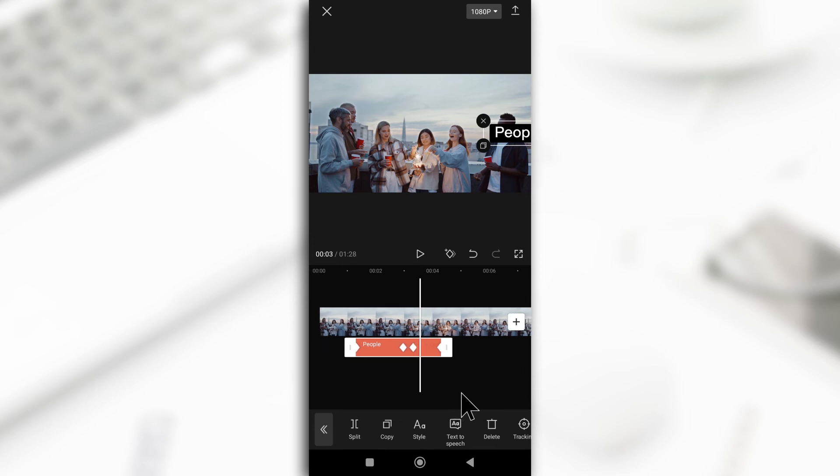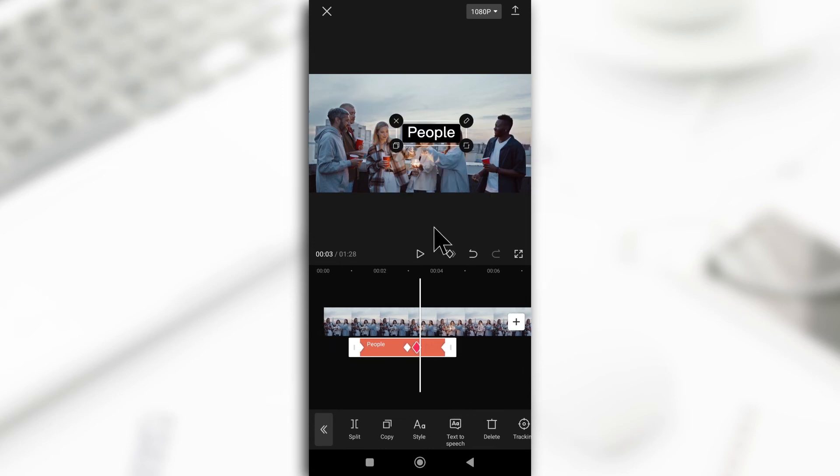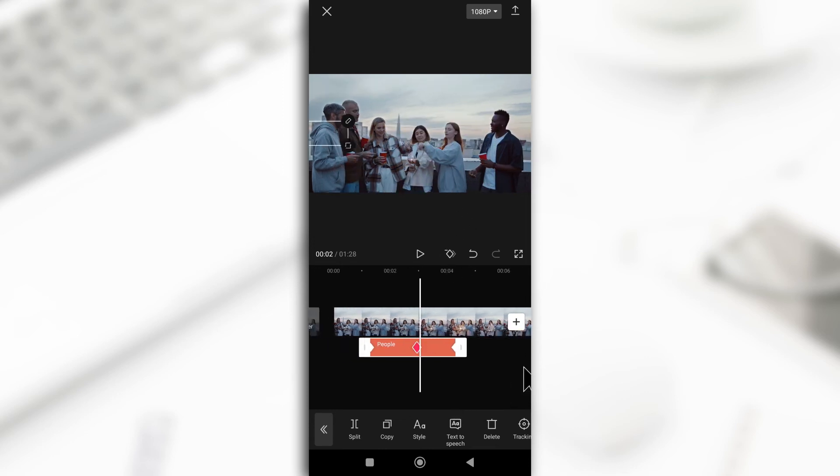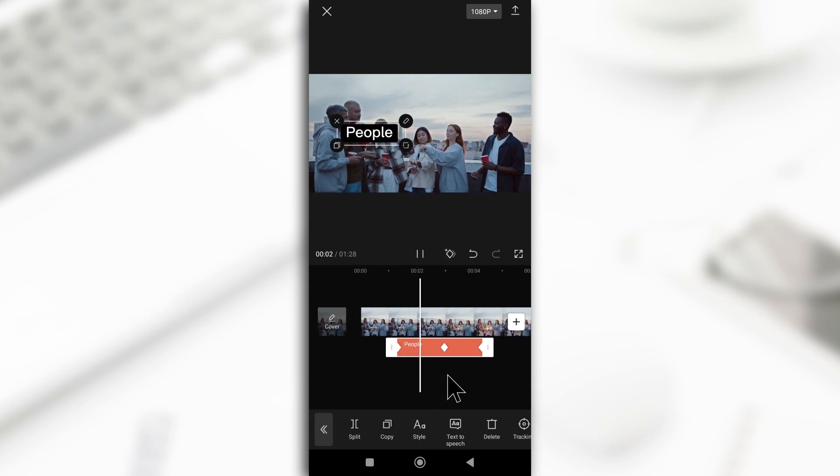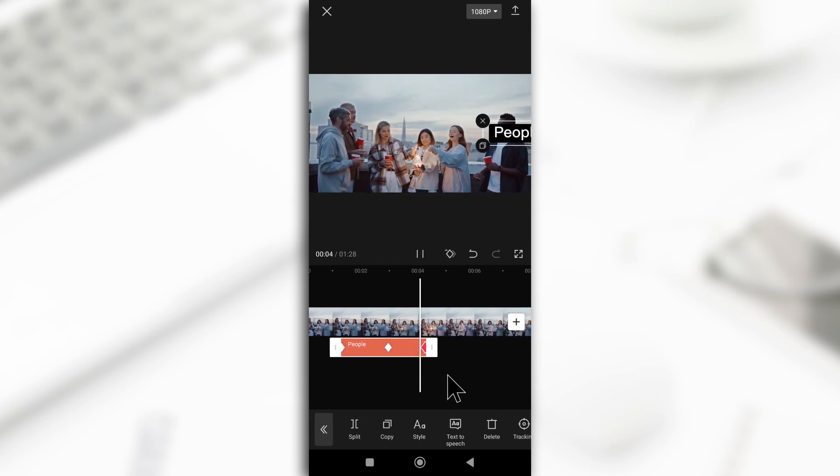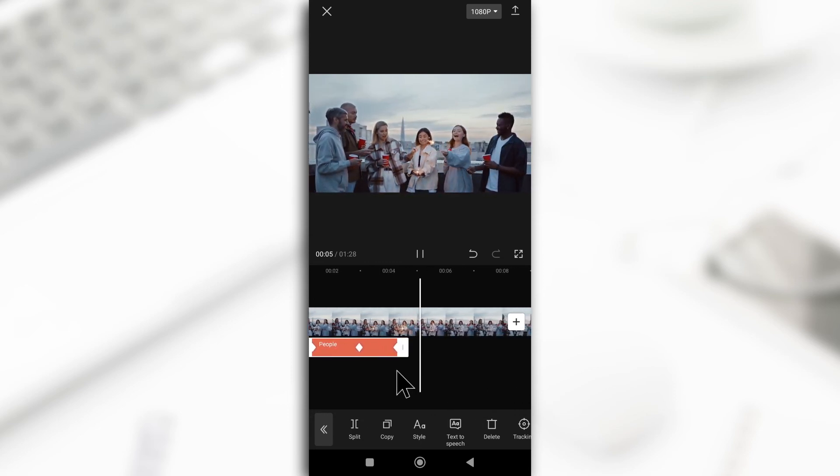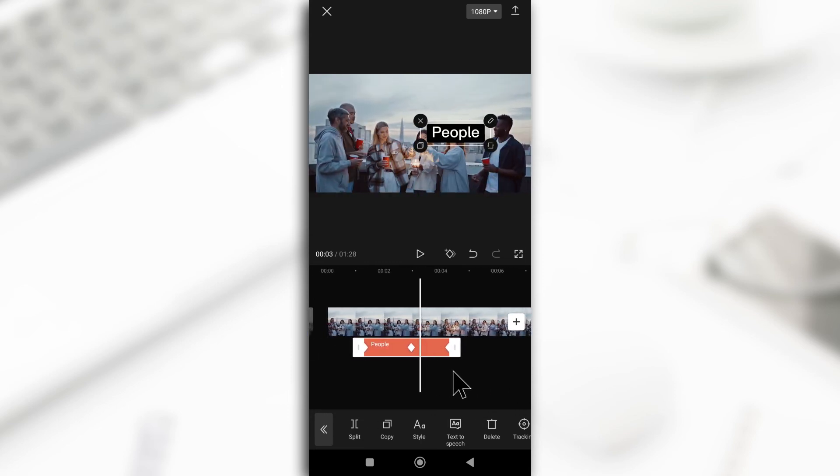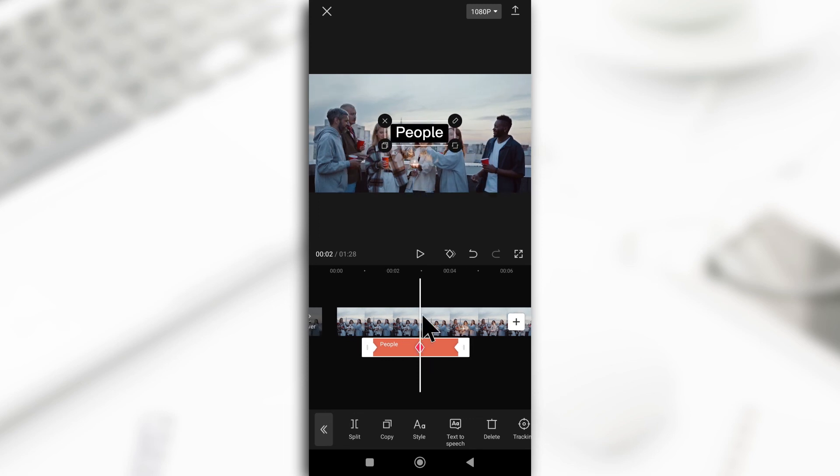If I delete this one, you'll see that the text doesn't even stay in the middle. It just keeps going. So that means we don't even need this one.